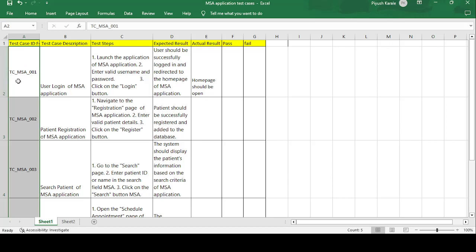The first test case ID is written as TC_MSA_001. TC stands for test case, MSA is the application name, and 001 indicates this is the first test case.